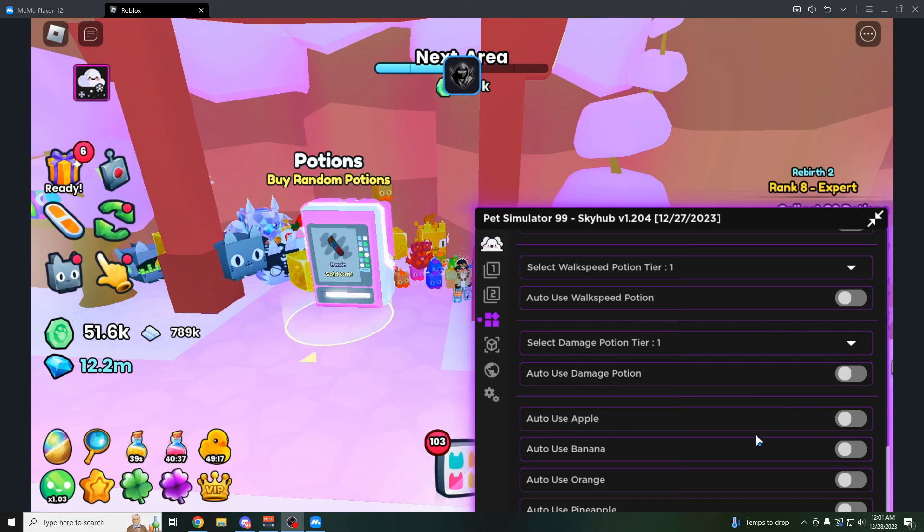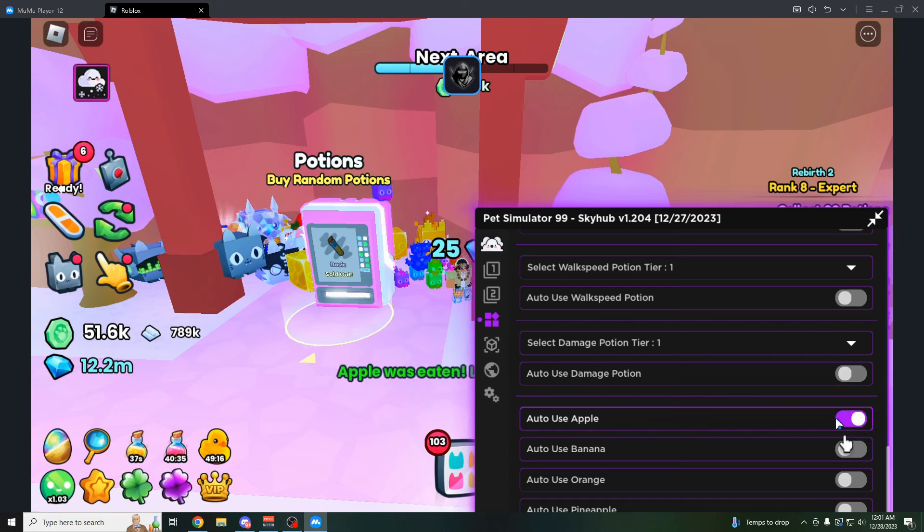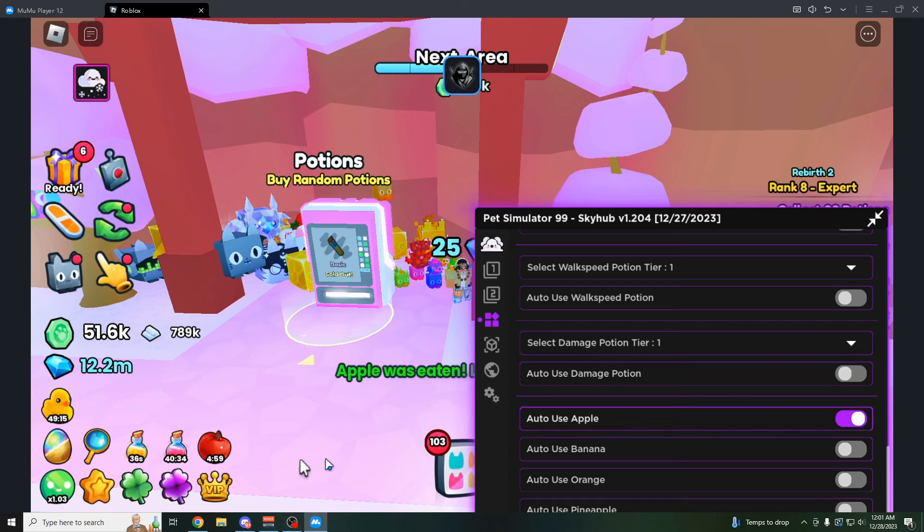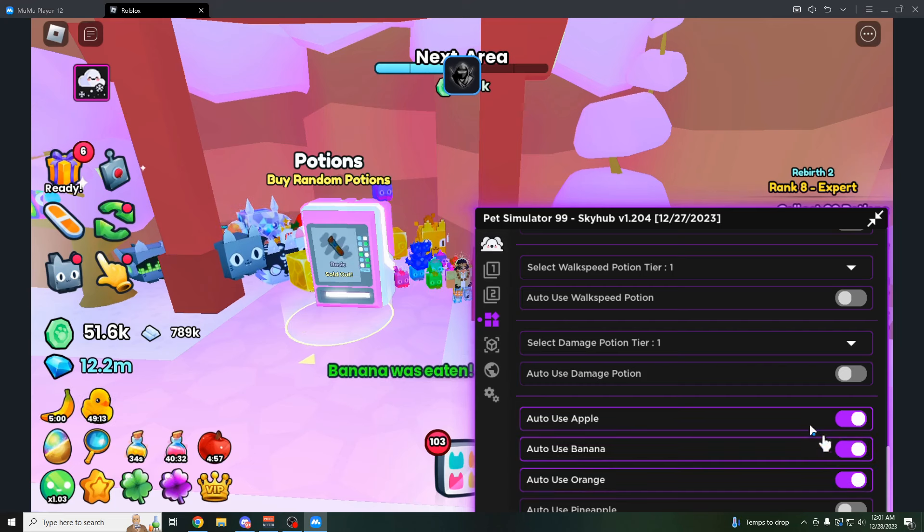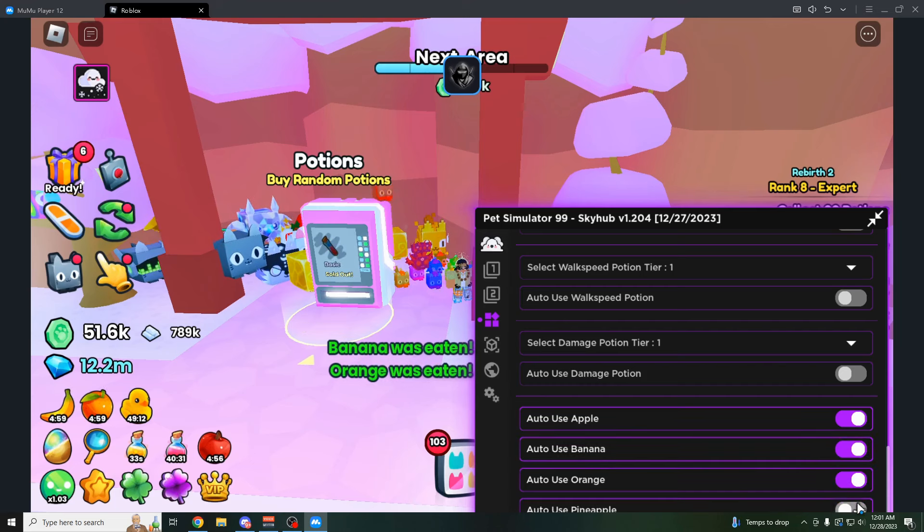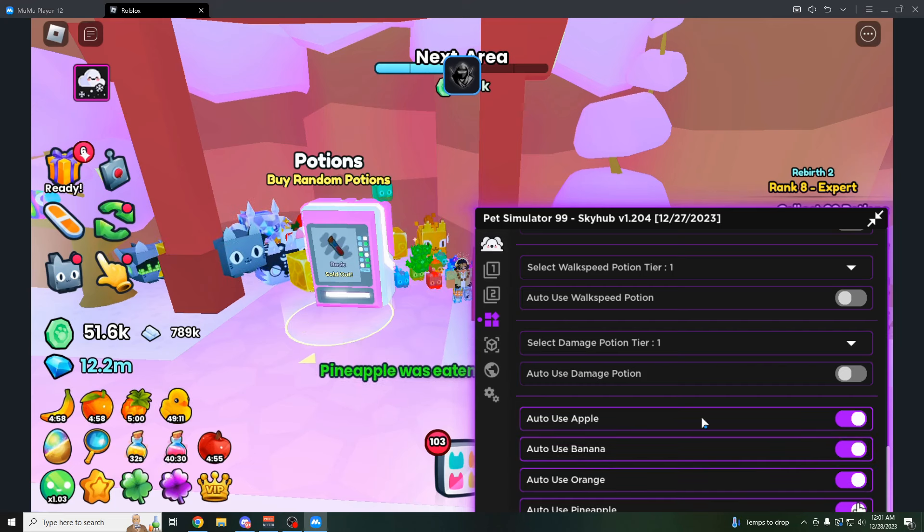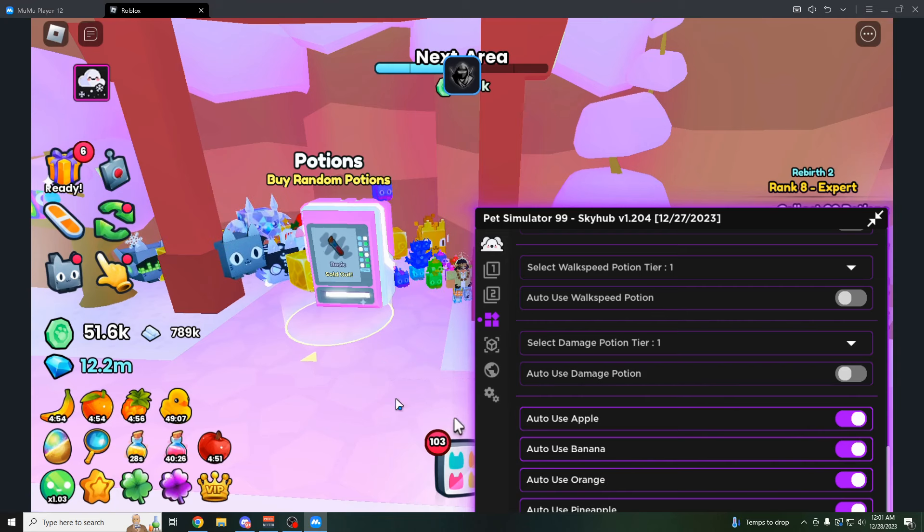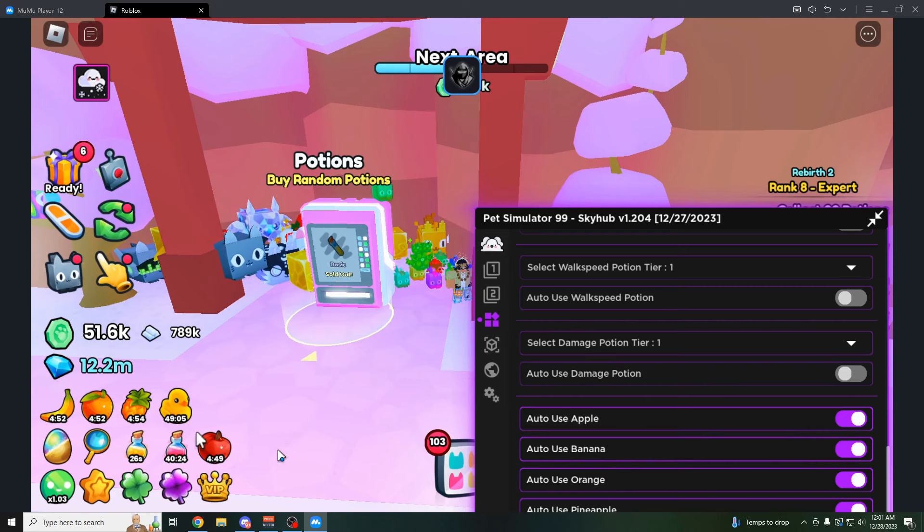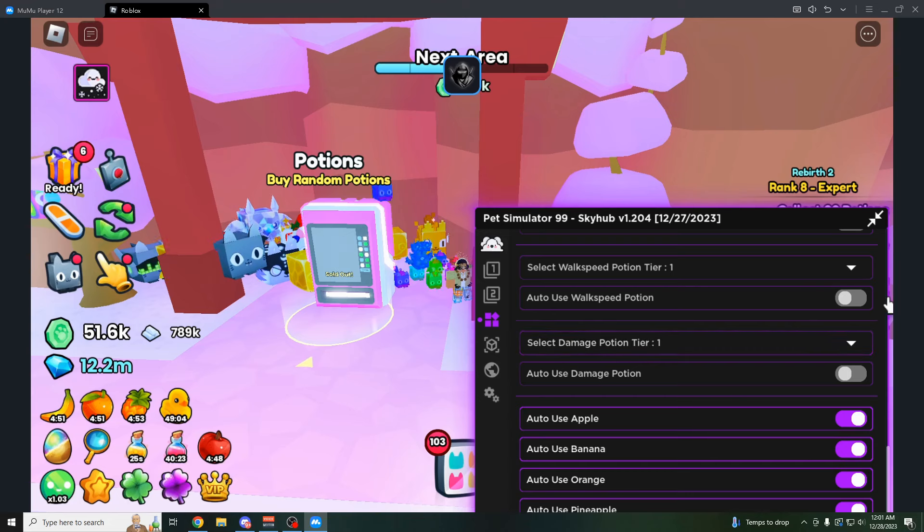With these automatically use a damage potion, for example, whenever they run out. But the auto fruits is insanely useful as well. Because if I was going to click on auto use apple, auto use banana, orange, pineapple. Now whenever these fruits run out, it's going to automatically put down another one. So you're never actually wasting fruit. But you're also never going to run out.